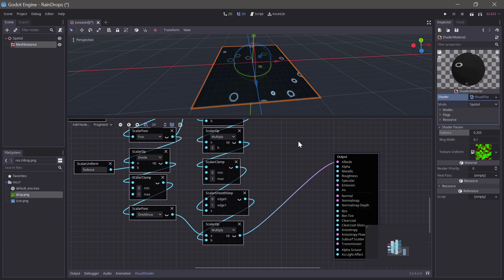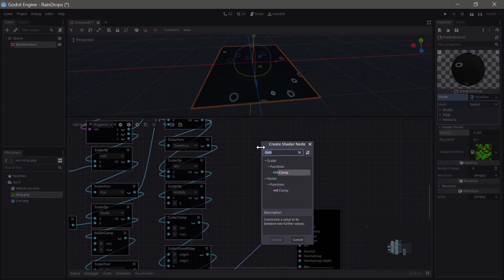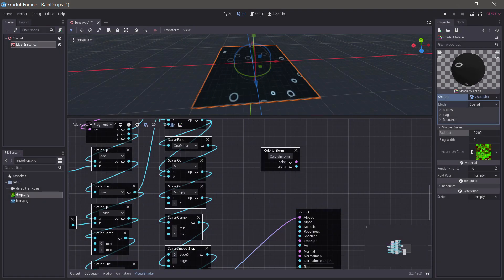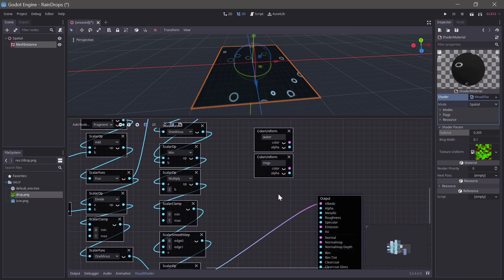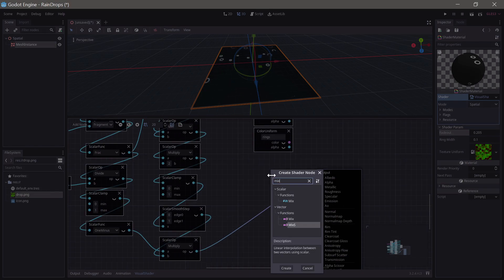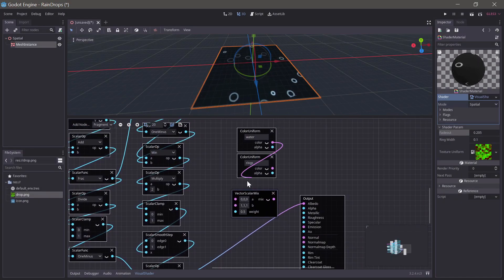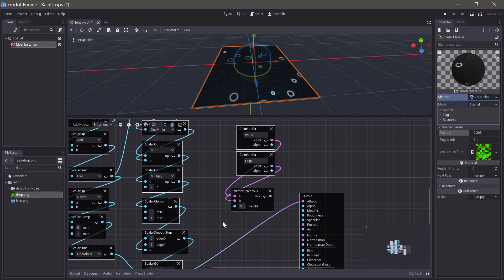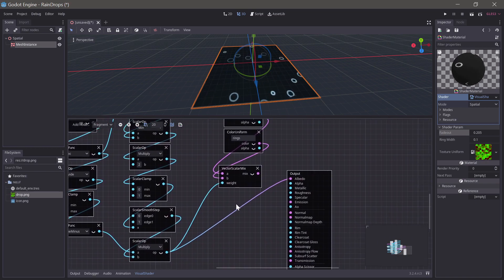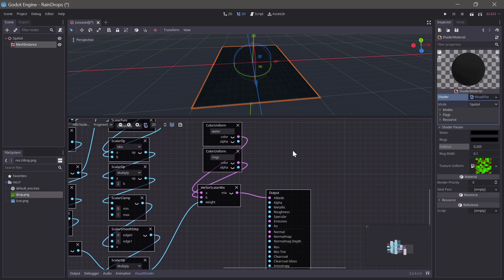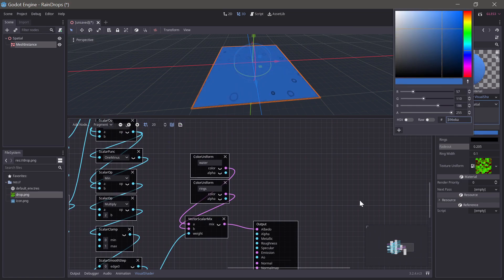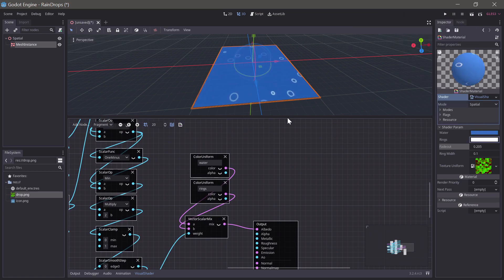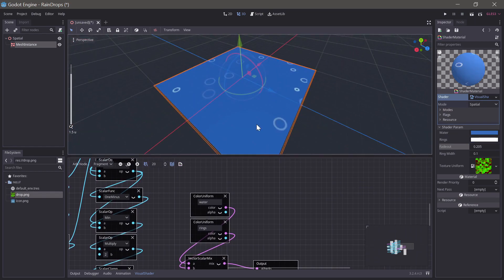The only thing we need to add now is some control for the color. So, if we add a color uniform, we can call this water. And we can make another one and call that rings. And then we can just do a mix node. And we can just put these two in here. And we can drive them with our mix here. And then everything is back. So, we find a good watercolor blue. And a good ring color white. And there you are. We've finished the whole thing now. It's doing really good.